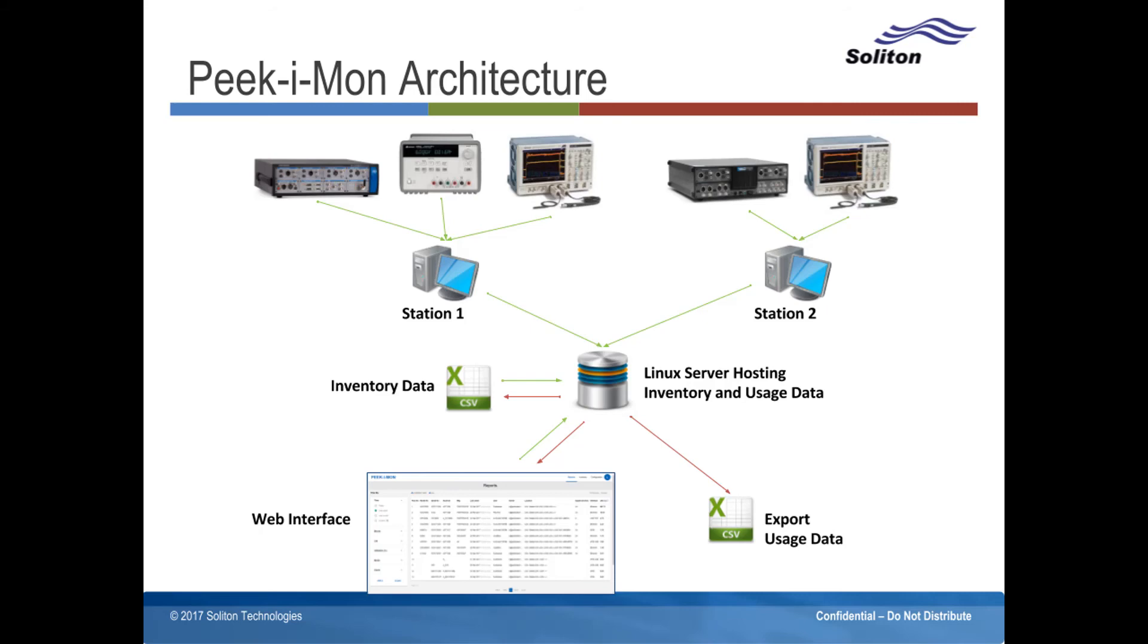A web interface allows users to view utilization reports, configure settings such as logging frequency, and update instrument data.